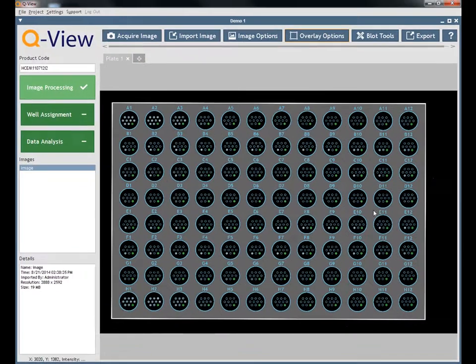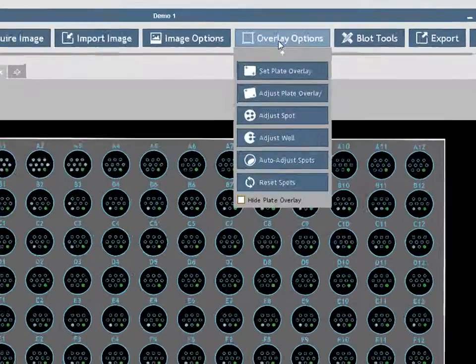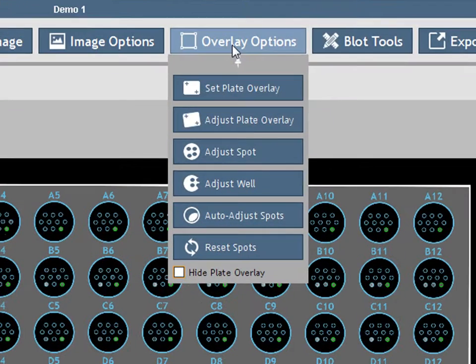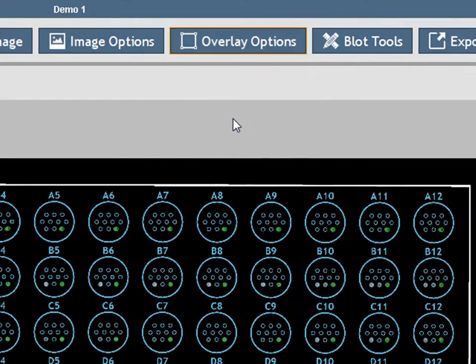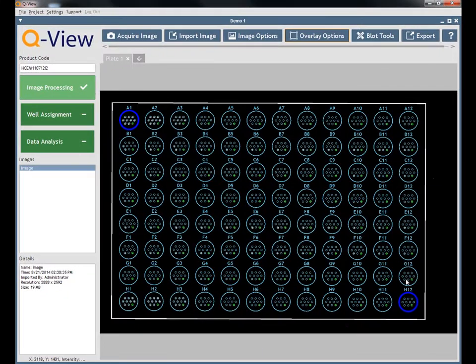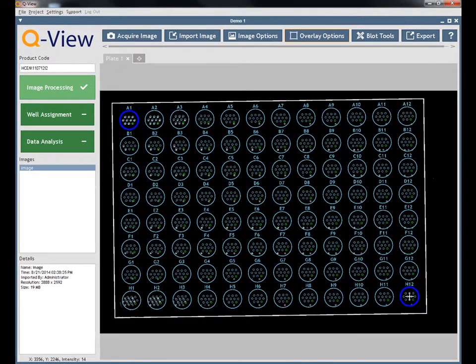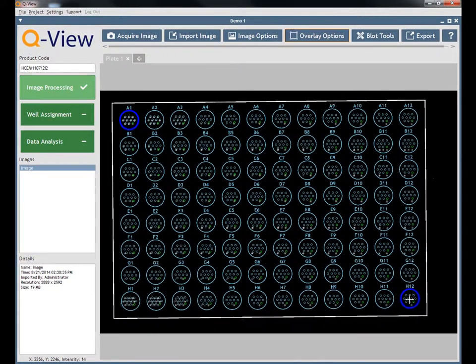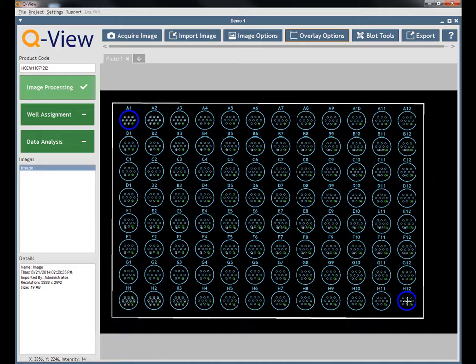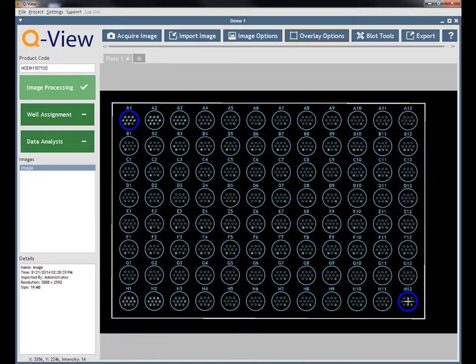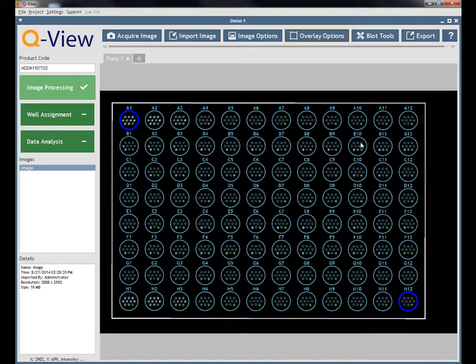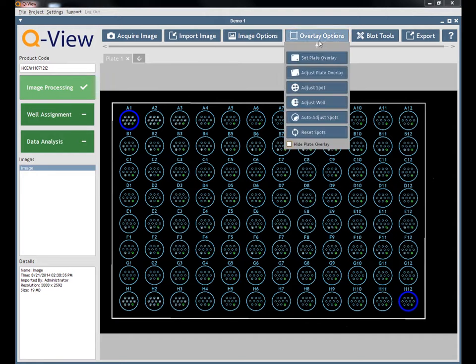Use the following overlay options, if needed, to manually adjust the overlay. The Adjust Plate feature allows you to adjust the entire overlay by clicking and dragging the corner wells highlighted in blue. Click Auto Adjust Spots to automatically fine tune the placement of the overlay on the spots.